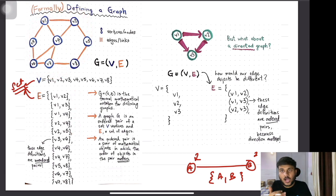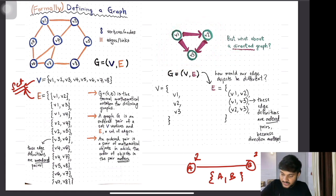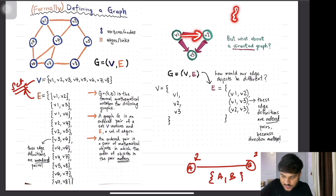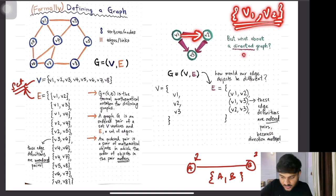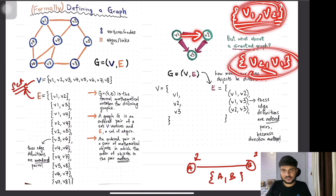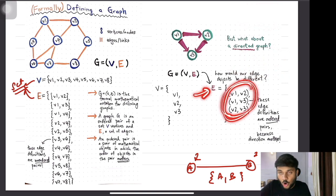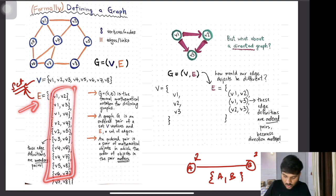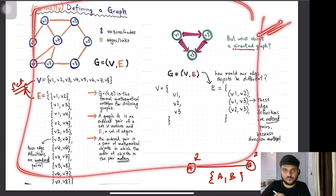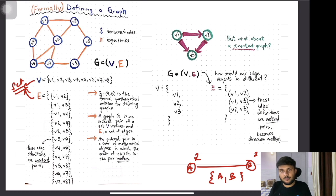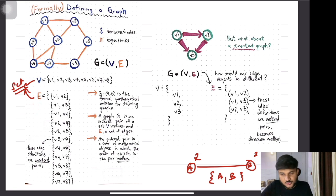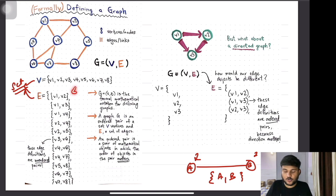So a graph G is an ordered pair of set V (vertices) and E (edges). Inside the set E, if this is an undirected graph, you are going to have unordered pairs — because every edge has two nodes associated with it (node A, node B) and the ordering of the pair does not matter. However, if you have a directed graph then the pairs will have a specific ordering that matters: V1 pointing to V2 gives pair (V1, V2) which is different from (V2, V1). If you also have weights associated, instead of pairs these become triplets where the third element represents the corresponding weight.